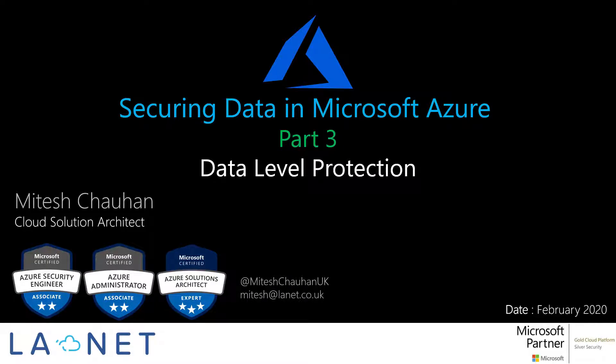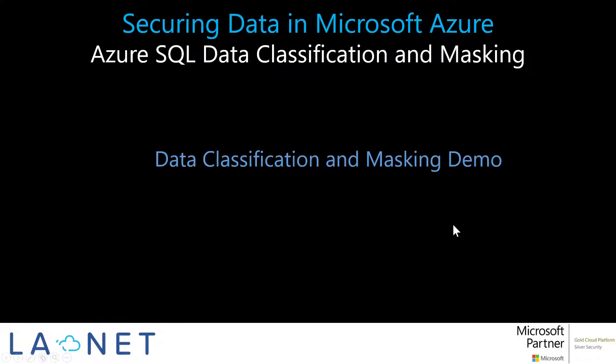Hello, it's Mitesh again here, the Cloud Solution Architect at LA Net. Thank you for joining me for part three on our series of Azure Data Security. So in this episode, we'll look at data classification and masking. We'll talk a little bit about what that is and I'll show you how it works.